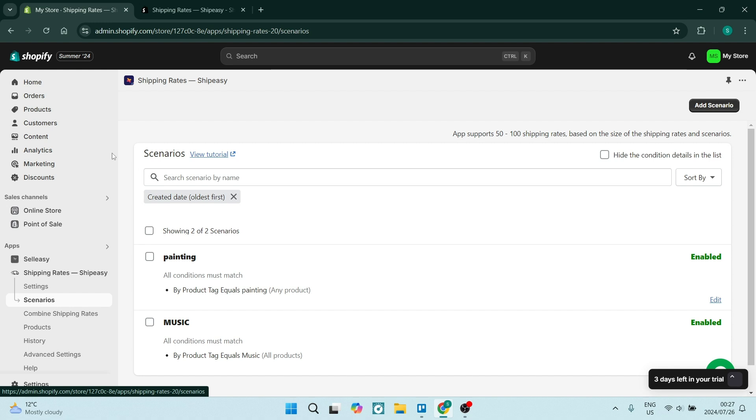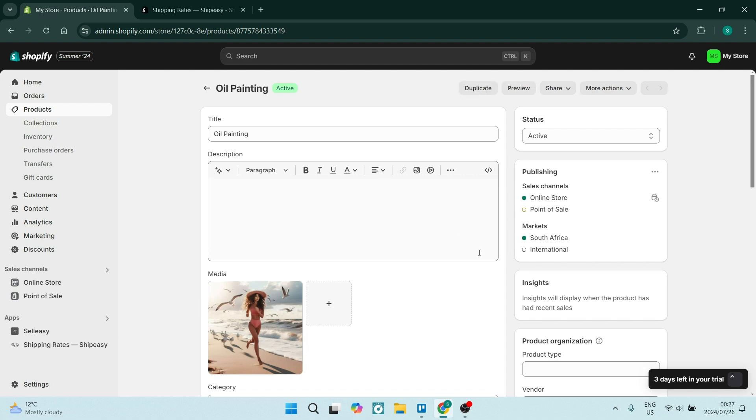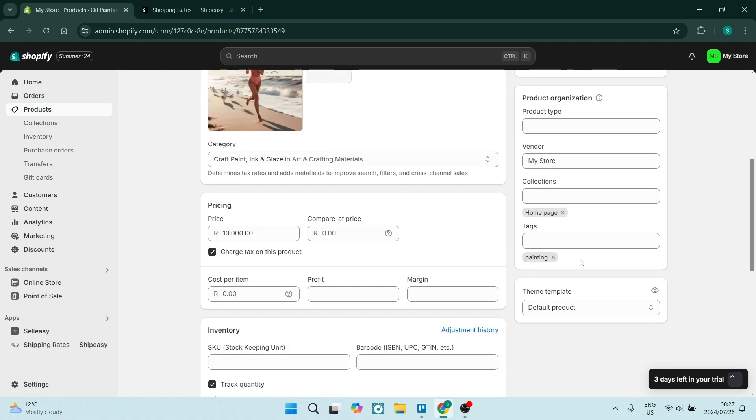One of the ways that you can combine shipping rates, and probably the easiest, is if you go into Products and you open up one of your products. You can add tags to your products. So make sure that you're adding a specific tag to a group of products that you would like to combine shipping rates for.